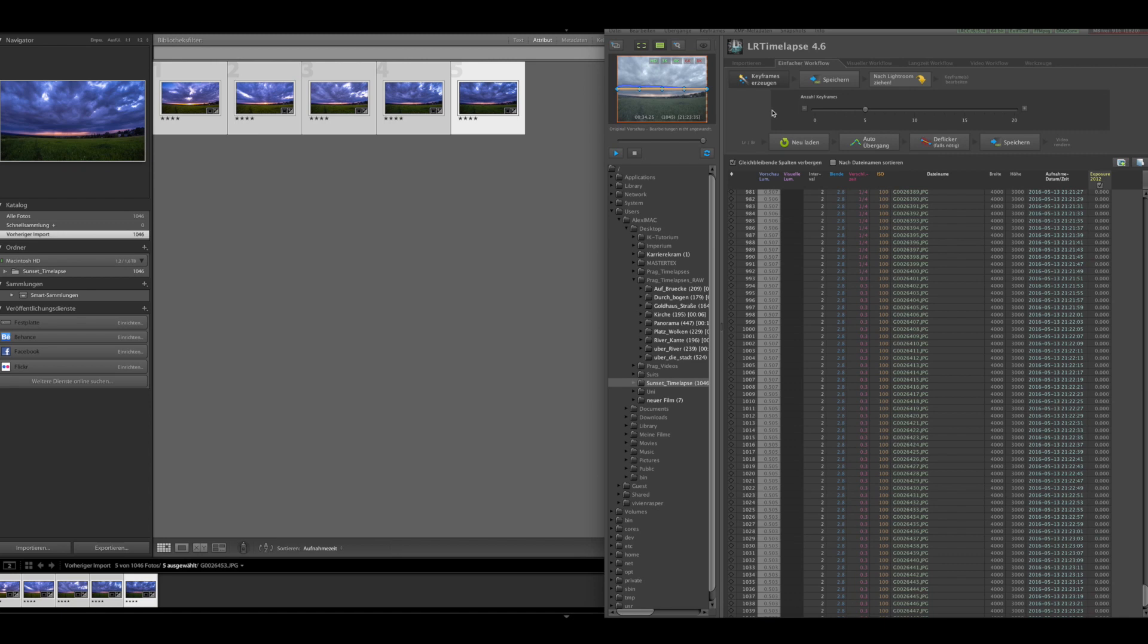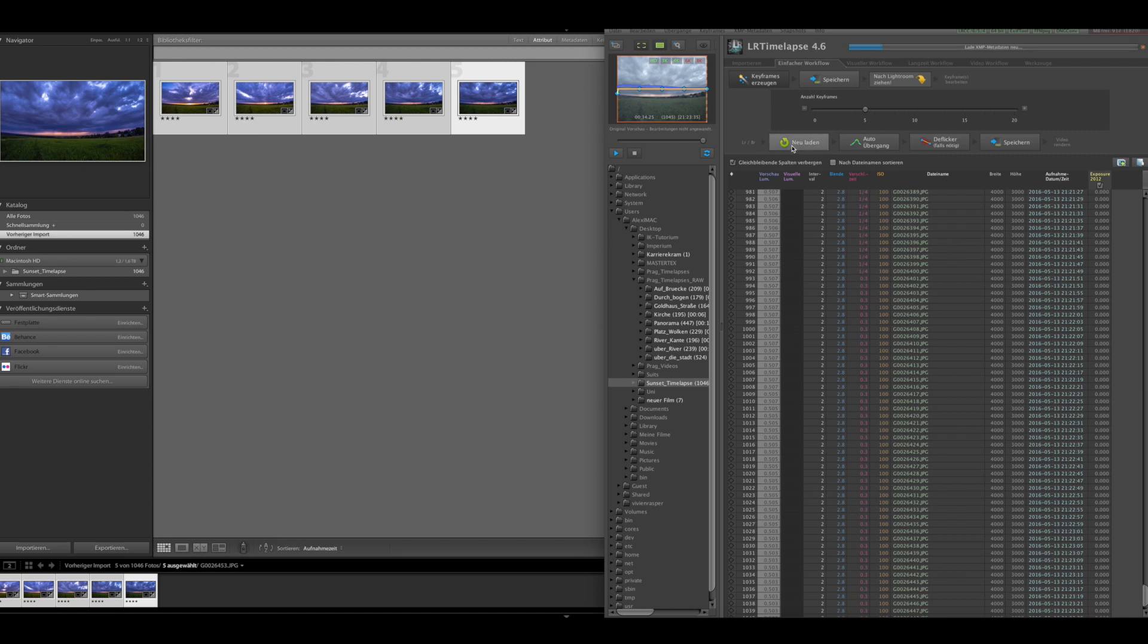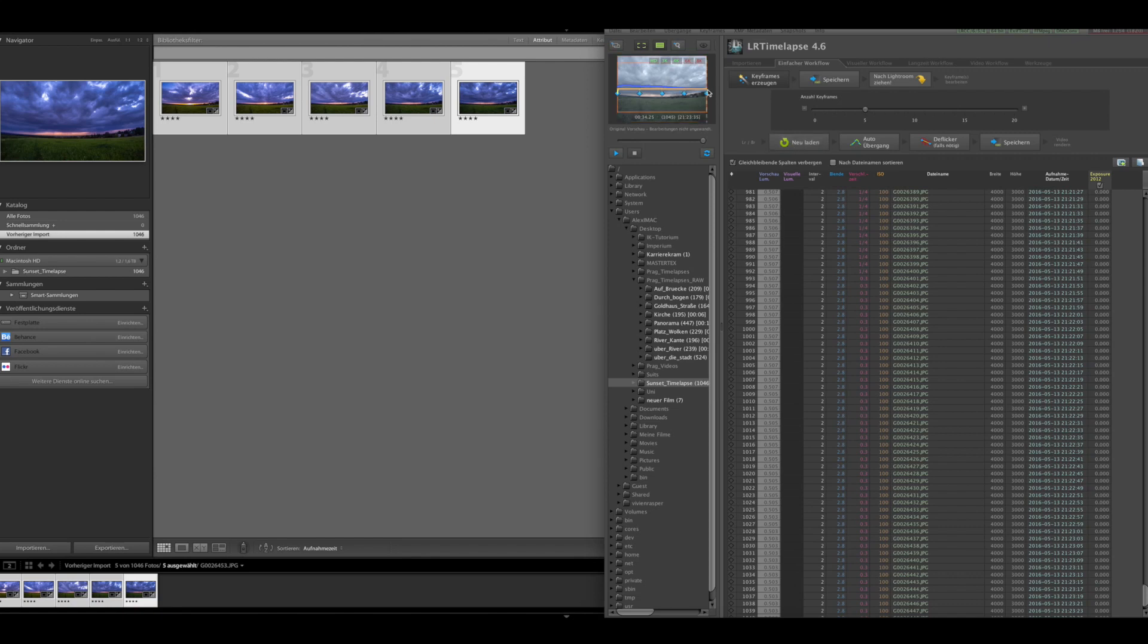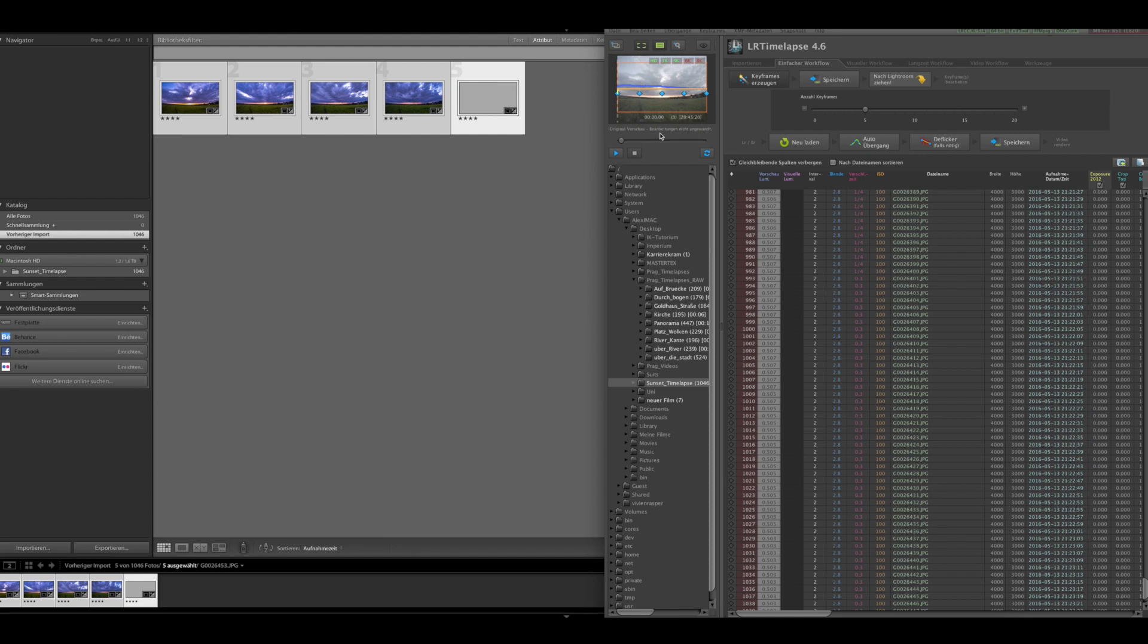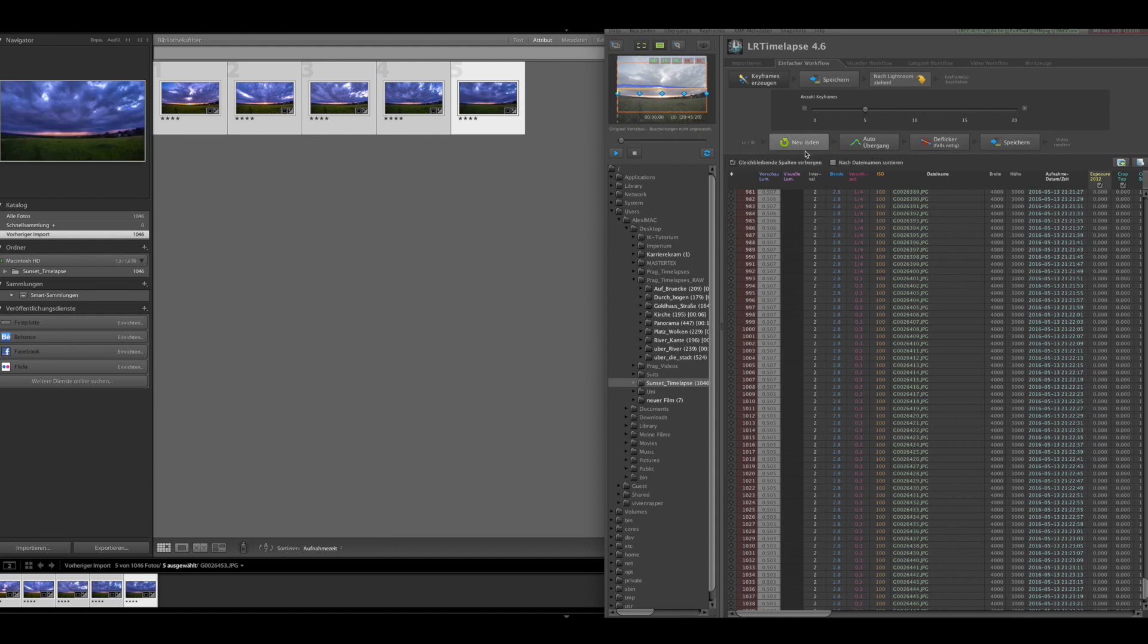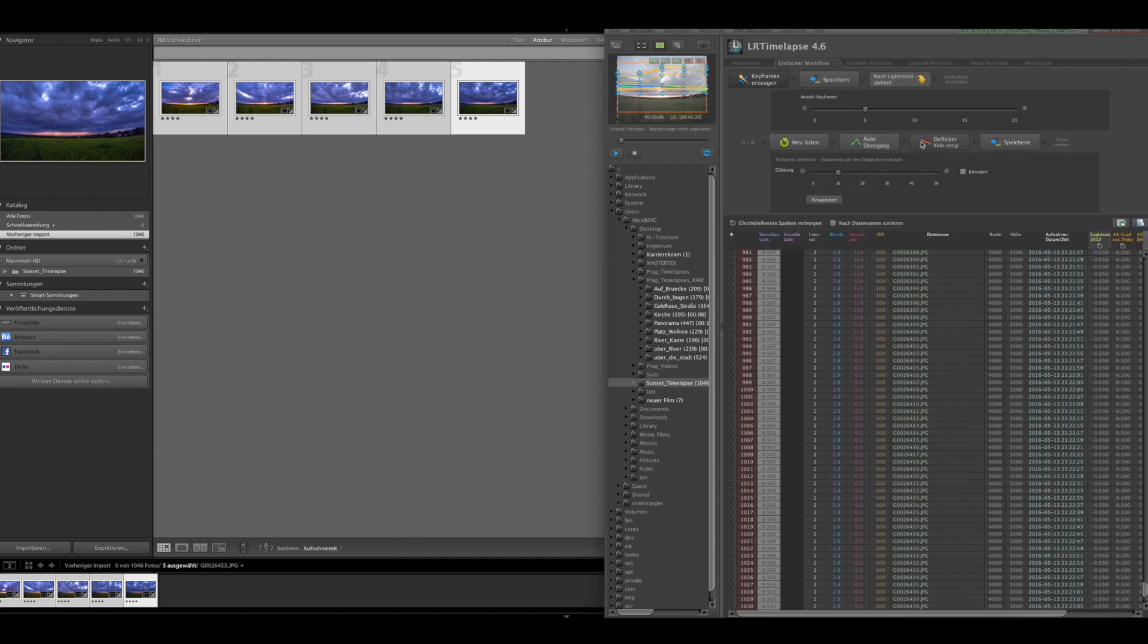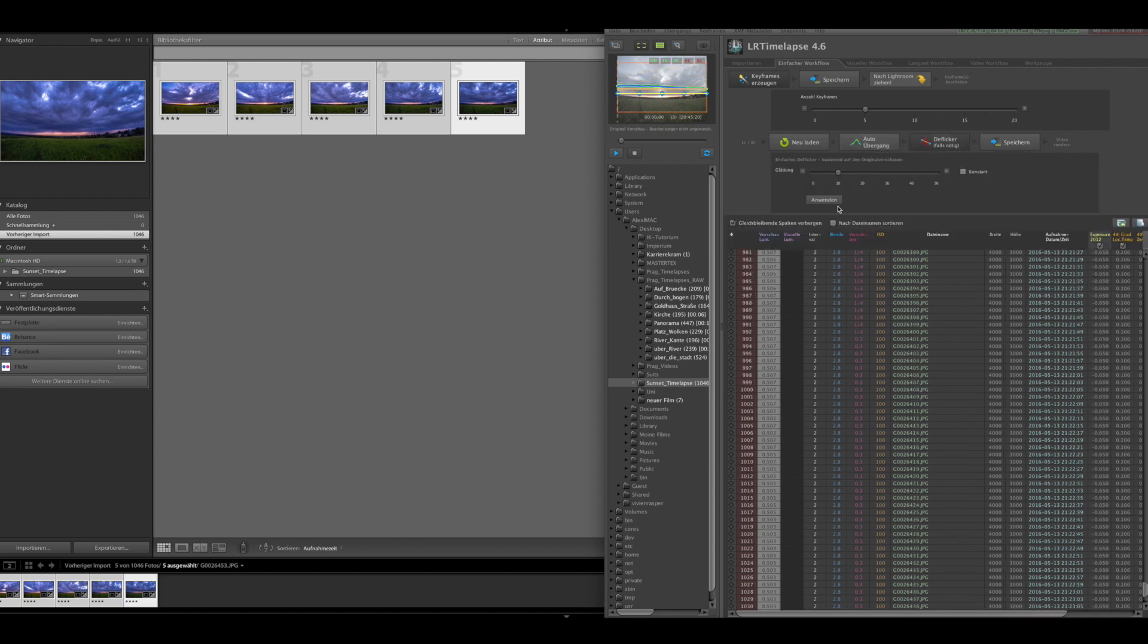And then I go back to LRTimelapse, reload everything. So now the keyframes are jumping down because I changed the lighting of it. And then I just do the auto transition here. This takes a little while. Now I can add the deflicker. This is just if there's some shots which are very overexposed or something. And LRTimelapse will just correct this. Save everything.